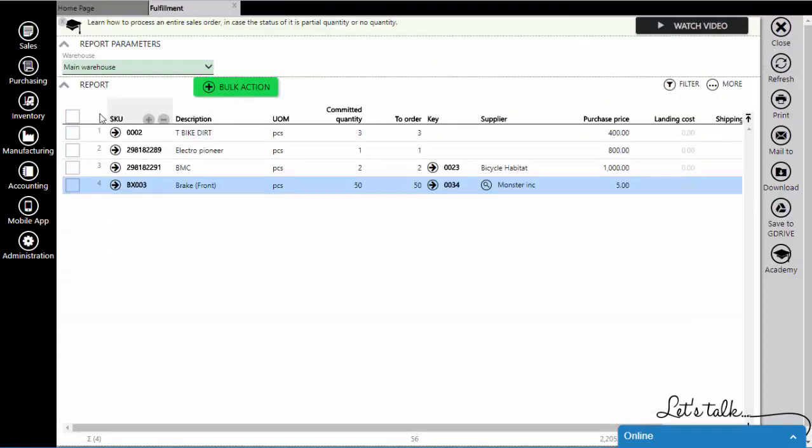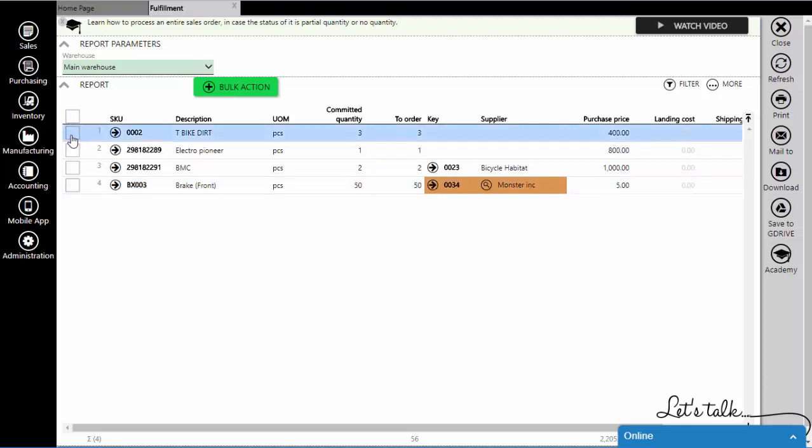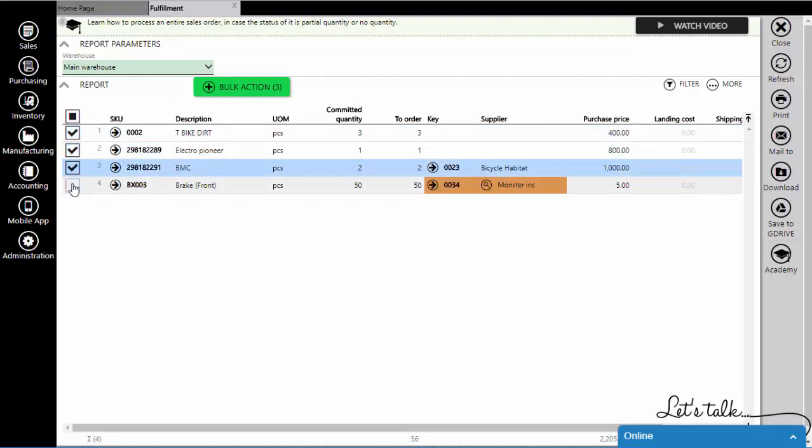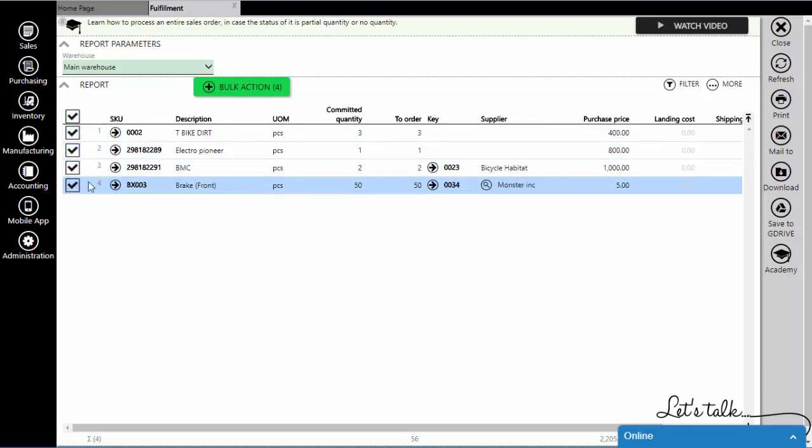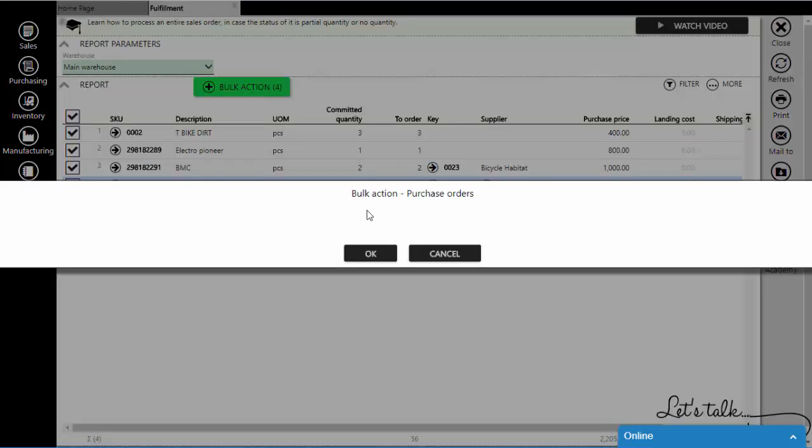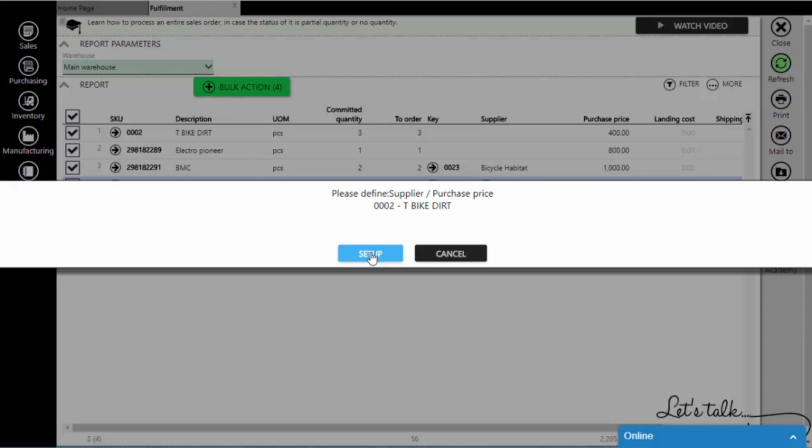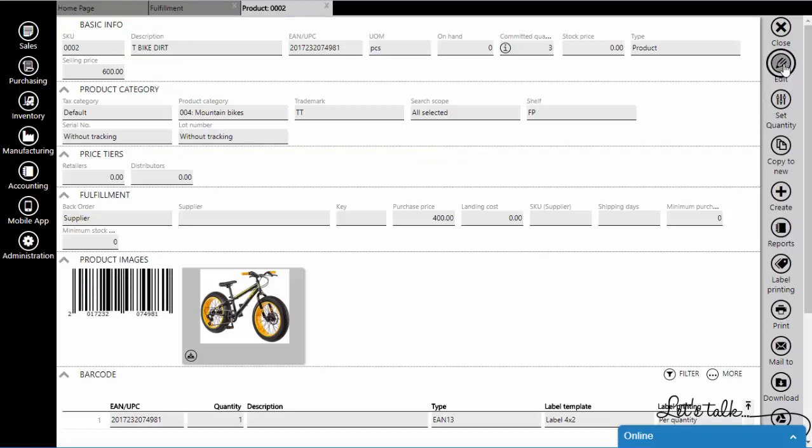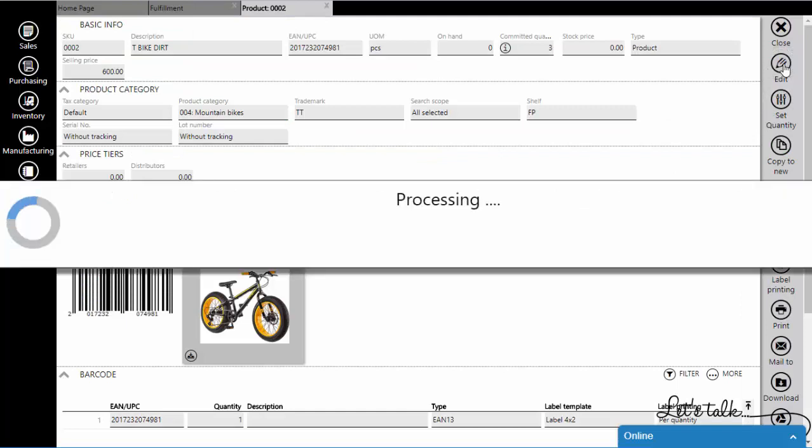Select the items you want to order. Click on the bulk action and purchase orders. If you don't have defined supplier or purchase price for the item, the system will warn you. Click on the setup and fill in the missing information.